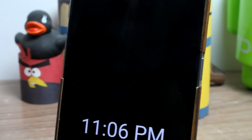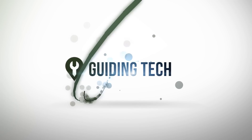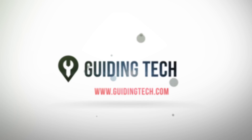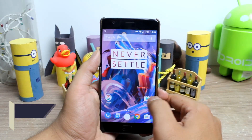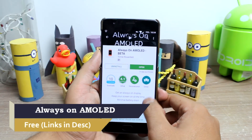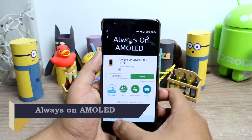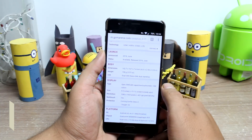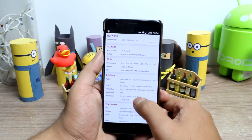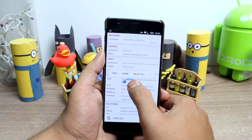Today we are going to have a look at how to get actual always on display. To get started, download and install an app called Always On AMOLED on your Android device. Please make sure that you have an AMOLED display, and if you are not sure, the best place to find your answer would be on GSM Arena under the display option.